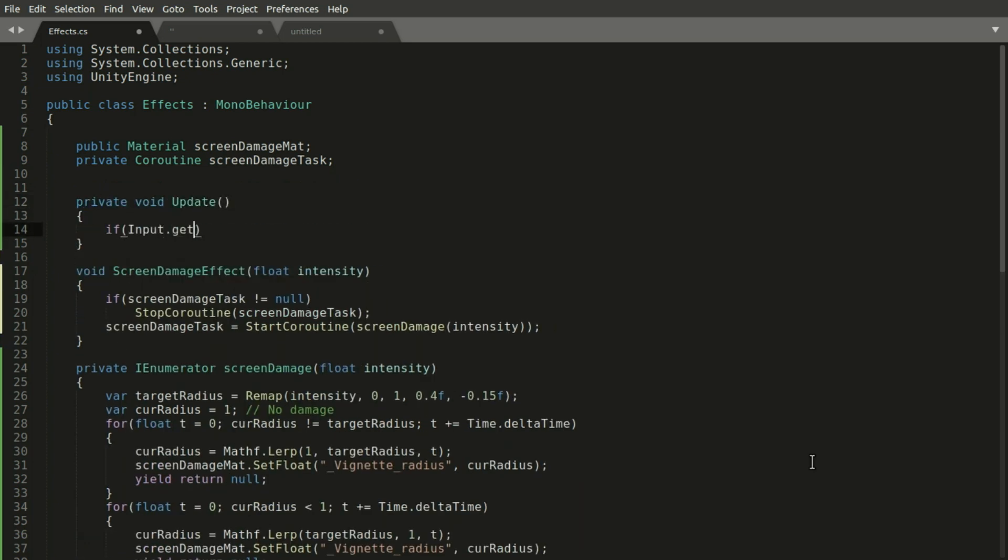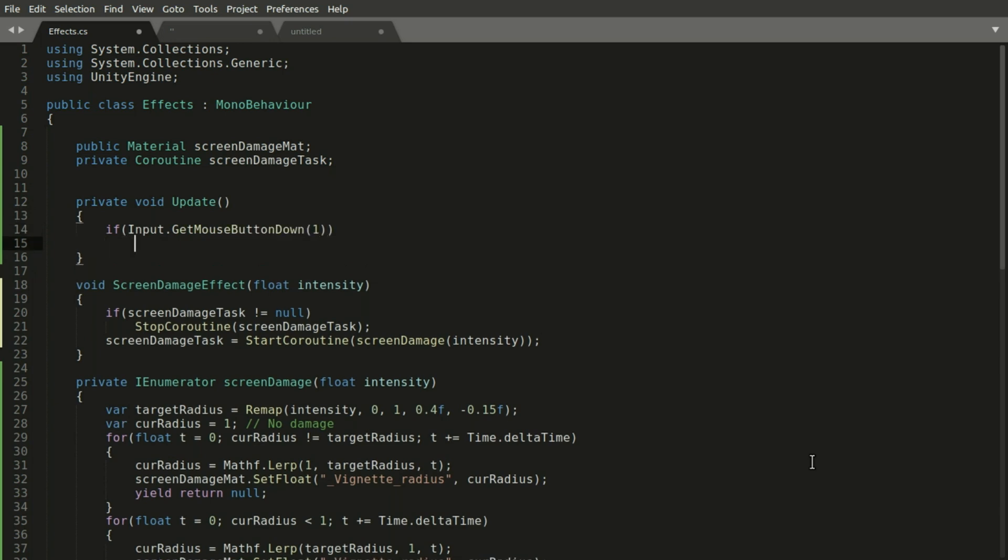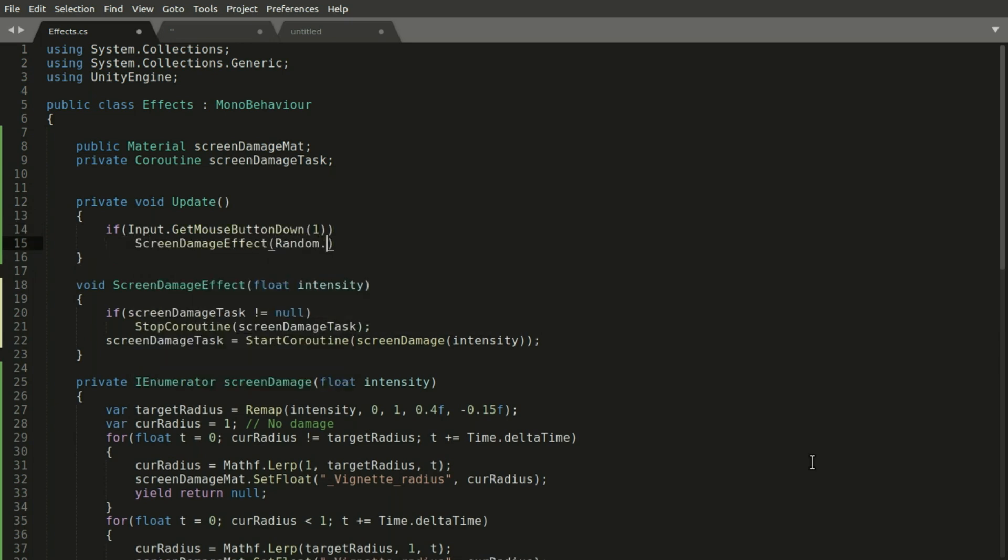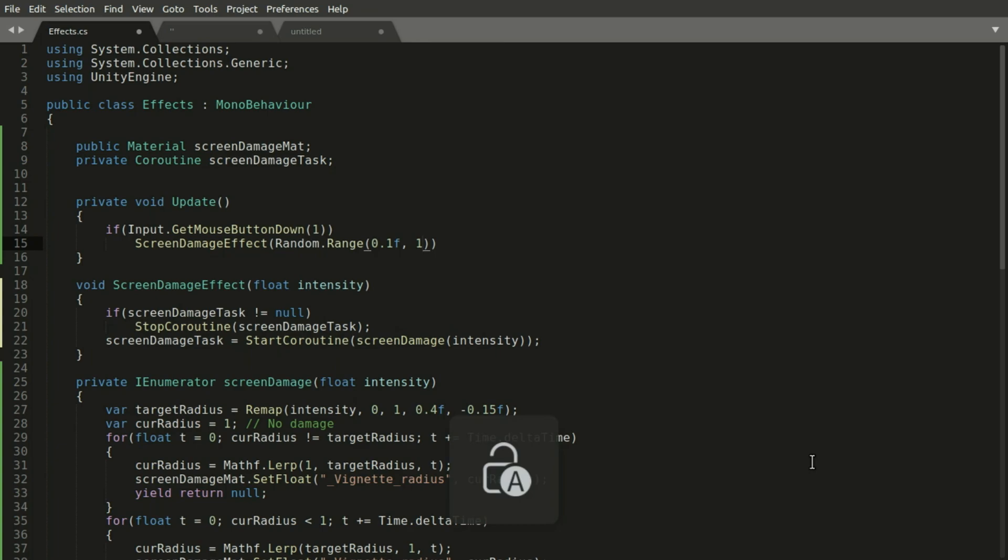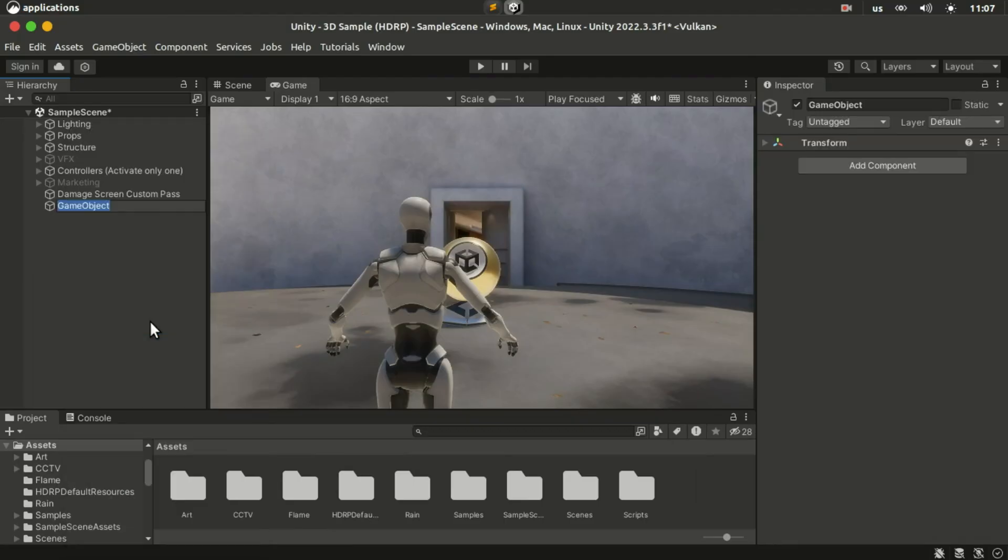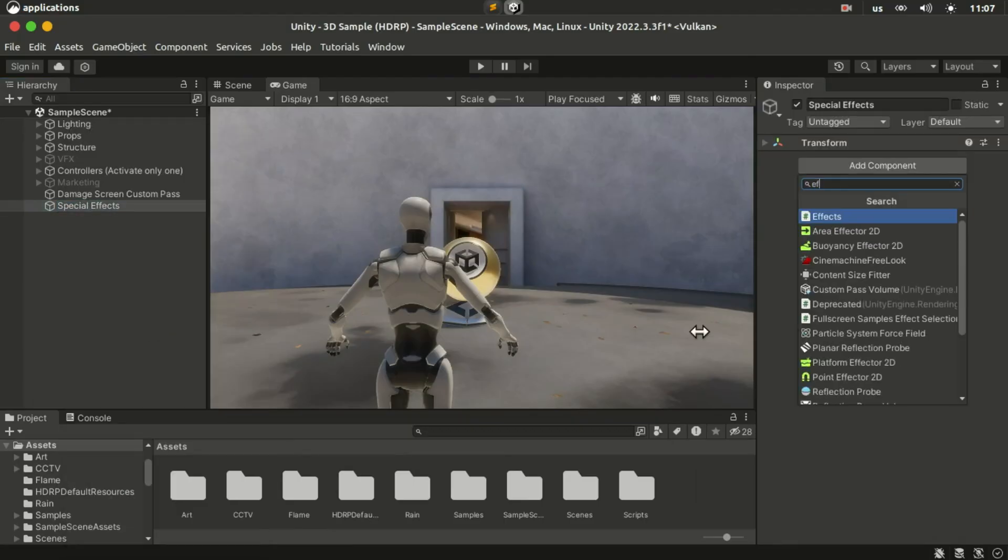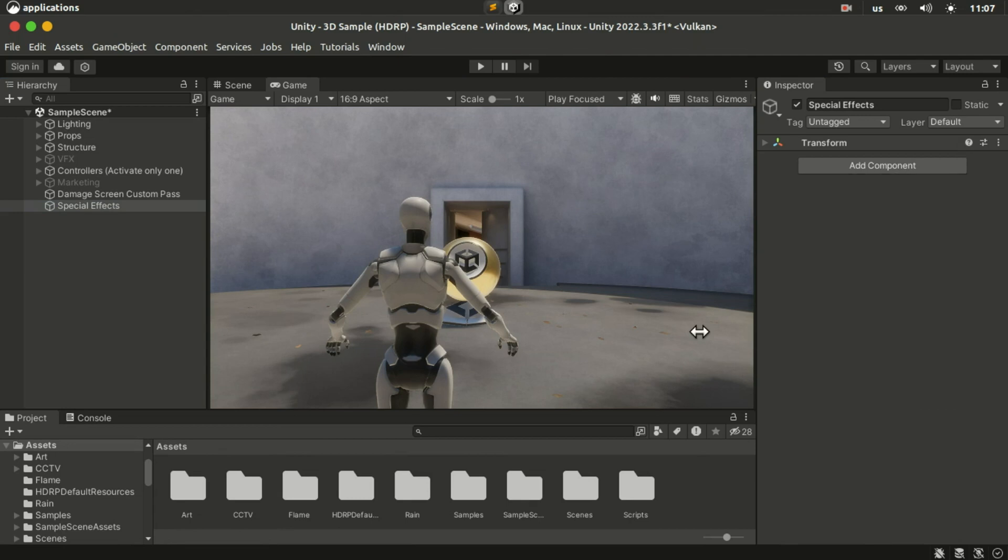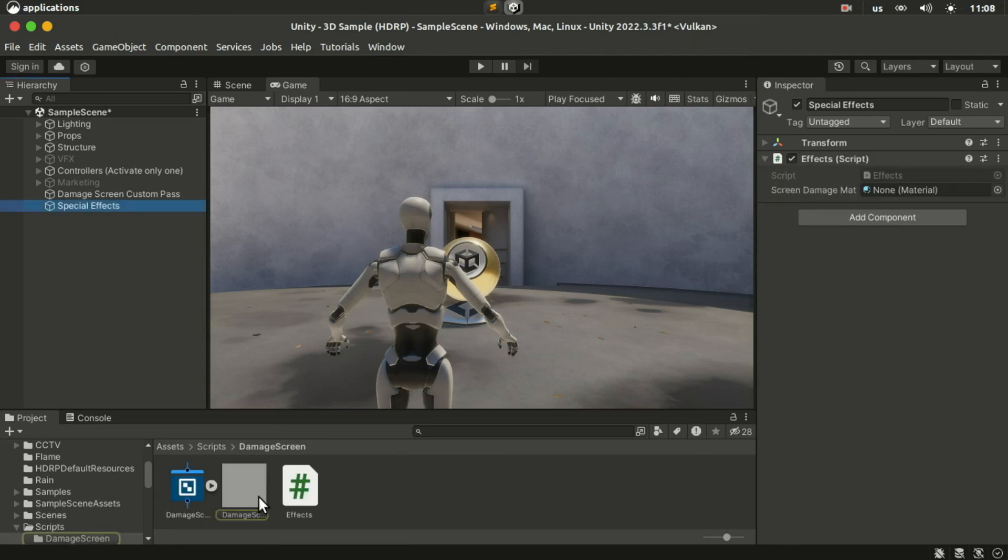We can now test this by calling the screen damage effect with random intensities when we have mouse clicks. Don't forget to attach this script to a game object and assign the material.